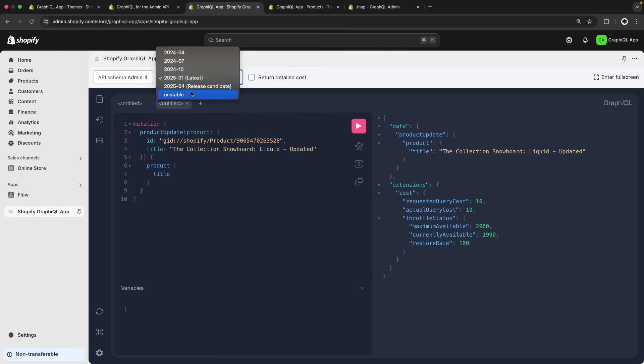In the unstable branch over here, you can find queries and mutations that are still in beta. But if you wanted to test those out, then this is one way to do it.